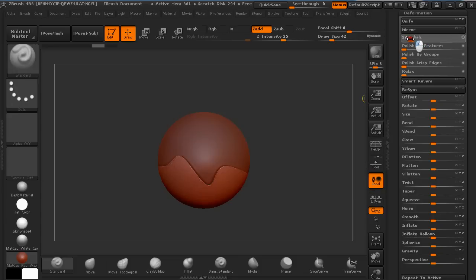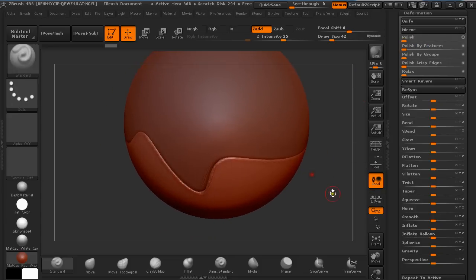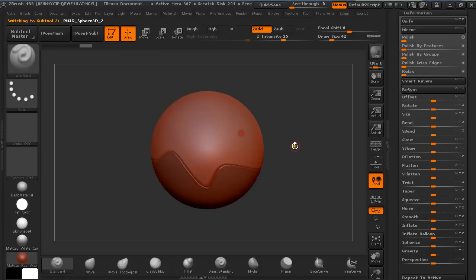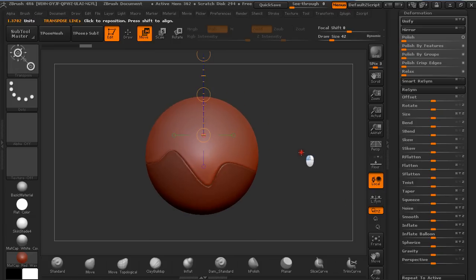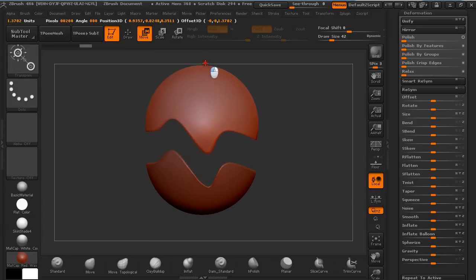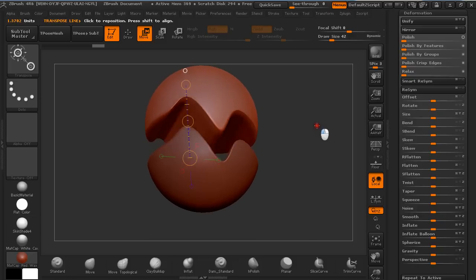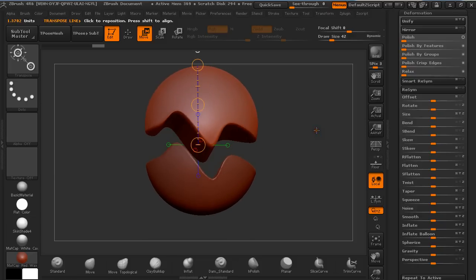This is pretty much it for this tutorial. Now you have two Subtools that you can move around and they are perfectly fitting together. We were using Clip Curve, Dynamesh, and Subtraction.